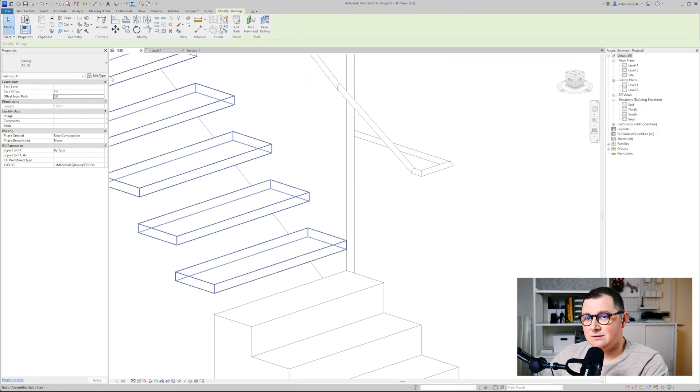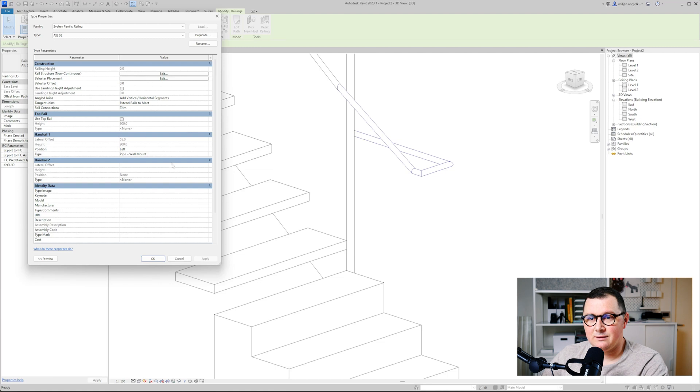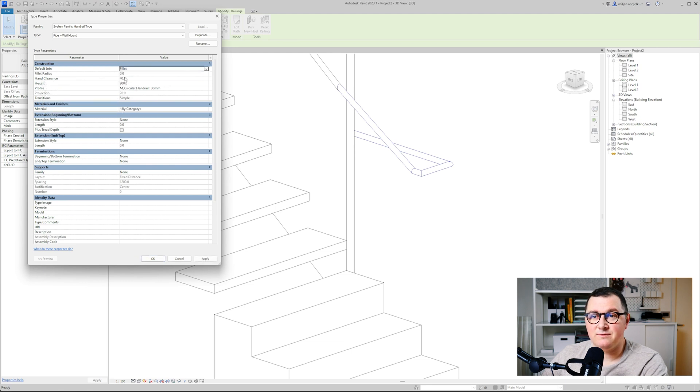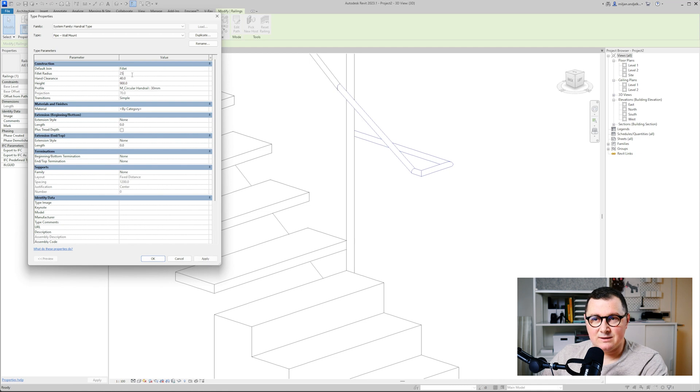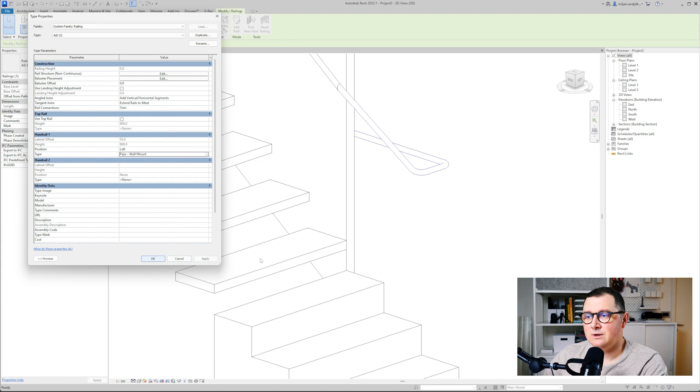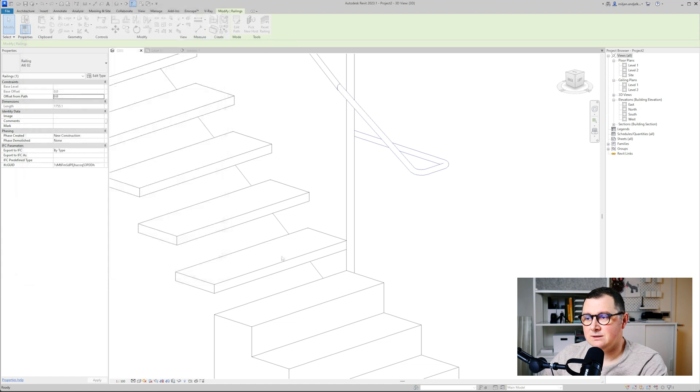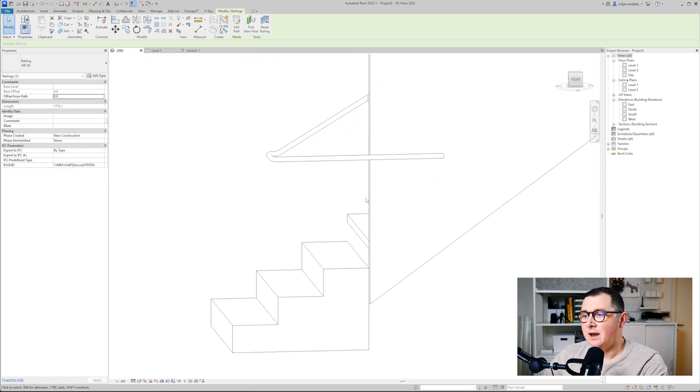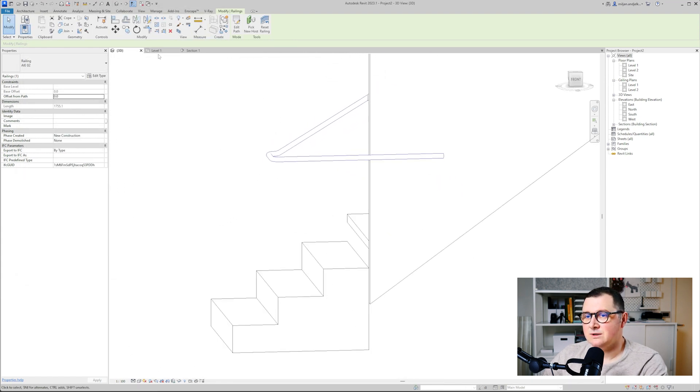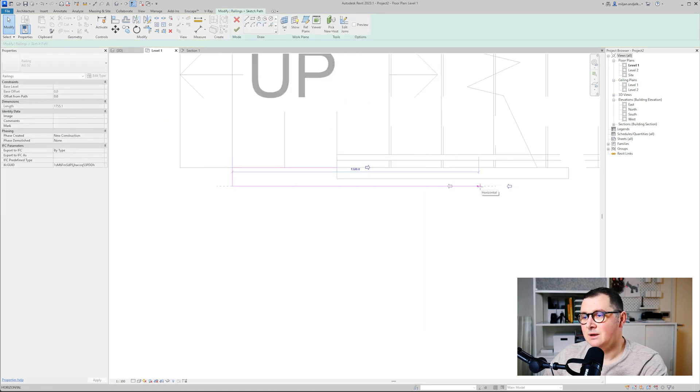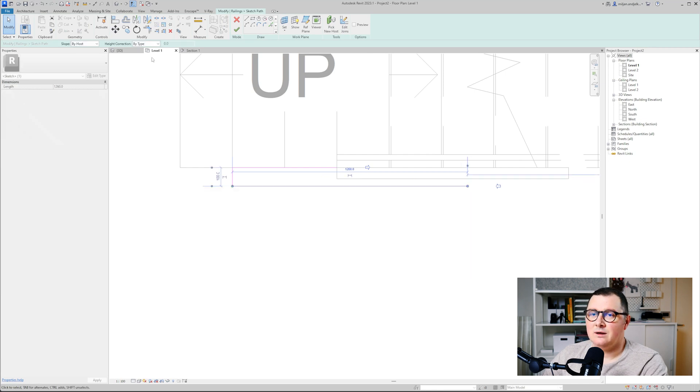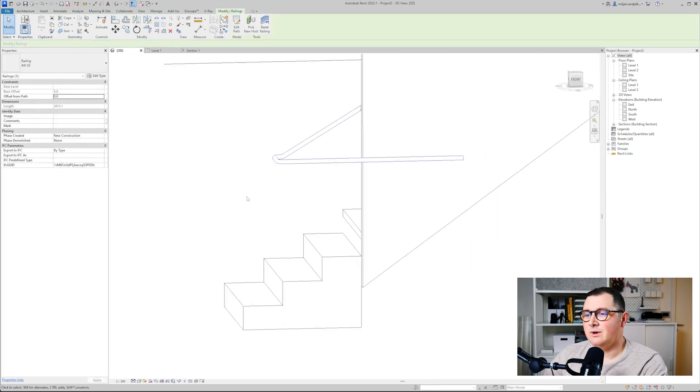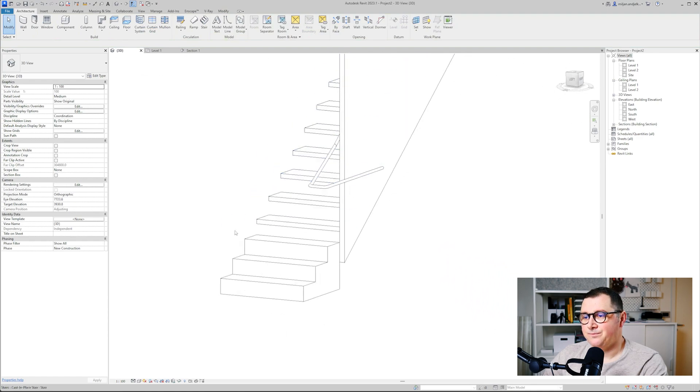I will select this railing and under edit type I will just go here to the handrail one, and for the default join instead of miter I will be using fillet. We'll add radius of let's say 25 and we'll just click apply. Of course we can add this radius to 50 for example, or maybe 40, so yeah this looks fine. You can, for example, if you want, select the railing, edit type, and you can anytime increase this length of this horizontal one as much as you want.